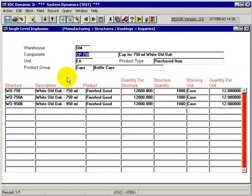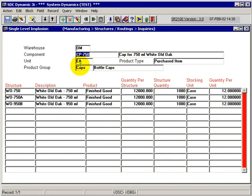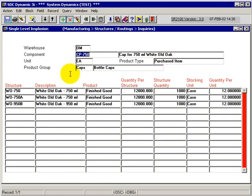And I can see that the CP750, the description is returned, the cap for 750 ml bottles. And the pertinent information about that, each is, it tells me it's a purchased item and it belongs to the product group of caps.